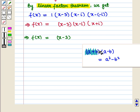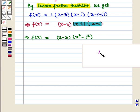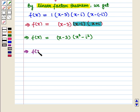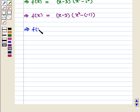We know that (a + b)(a − b) = a² − b². Using this formula, we can write (x − i)(x + i) = x² − i². Since i² = −1, we get f(x) = (x − 3)(x² − (−1)), which implies f(x) = (x − 3)(x² + 1).